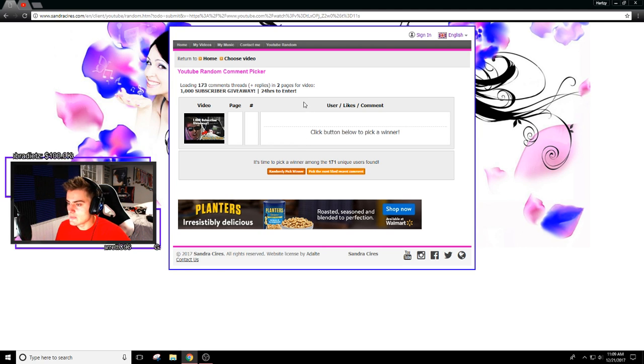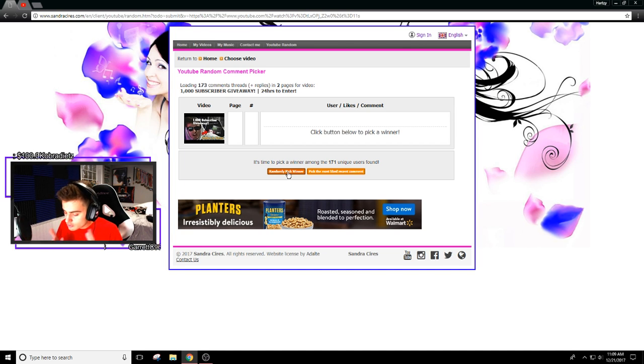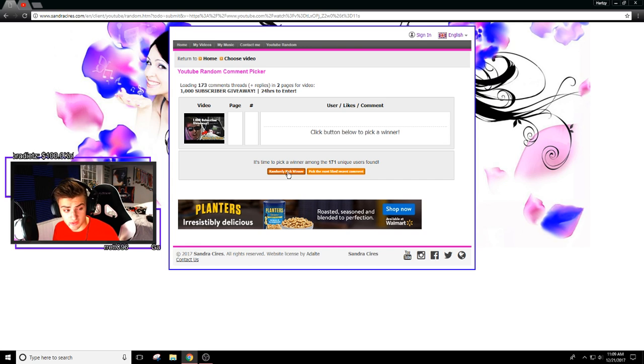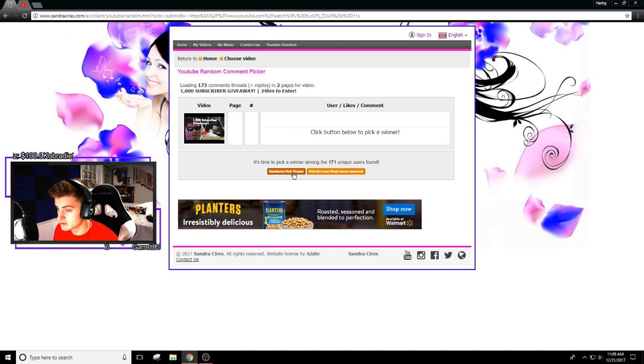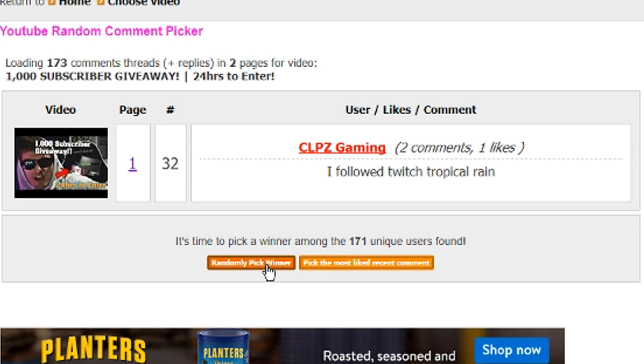Well, should we get right to it? The first winner. Alright, here we go. Drumroll, can I get a drumroll please? First winner is CLPZ gaming.